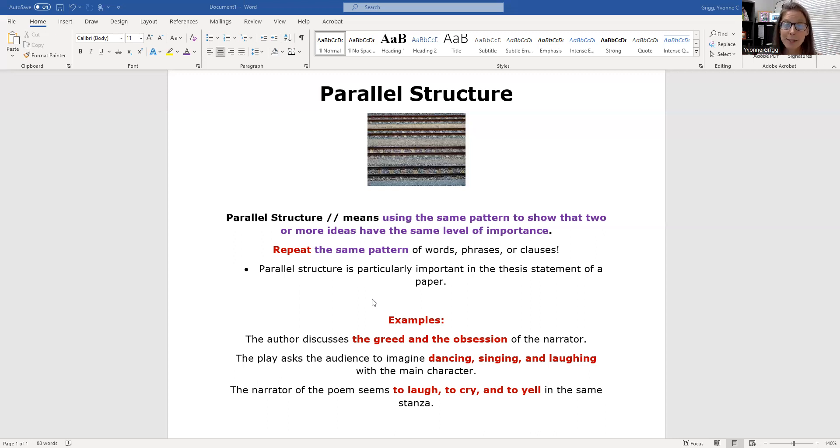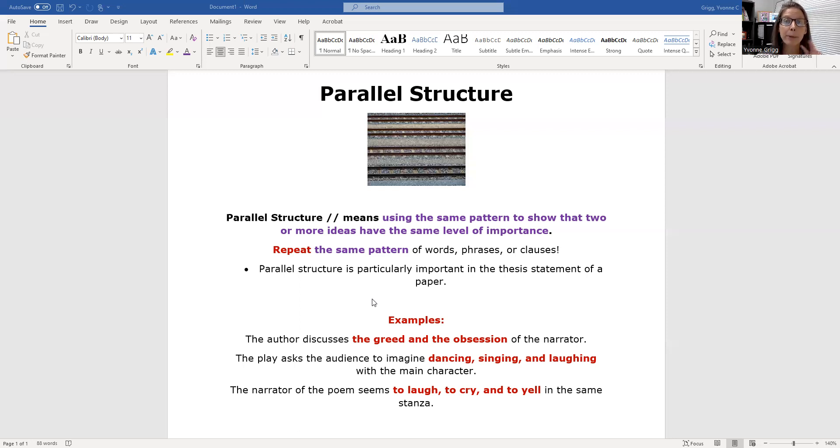The third example: the narrator of the poem seems to laugh, to cry, and to yell in the same stanza. I'm repeating the 'to'. I'm repeating the infinitive phrase.